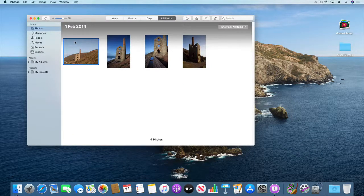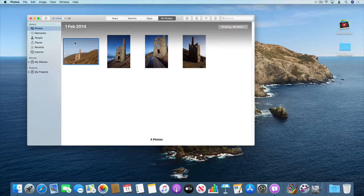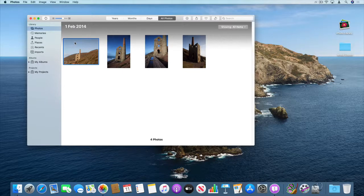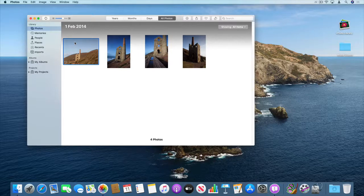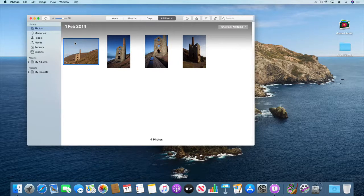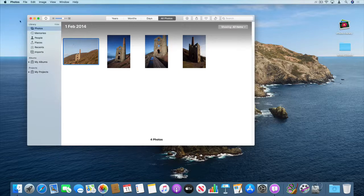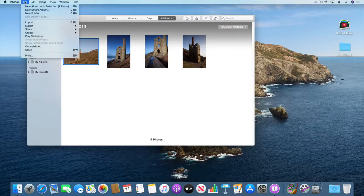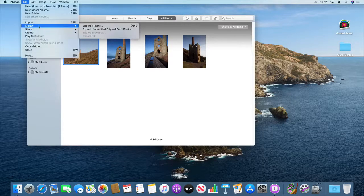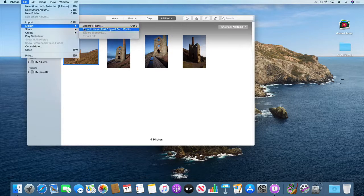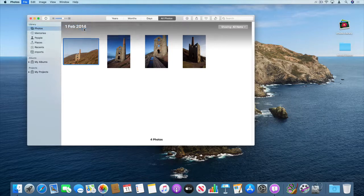So I'm going to export it twice, once as the original which is the raw image file that's come straight off the camera and then I'll export the edited version as well. So let's do the original first. So file export unmodified original.